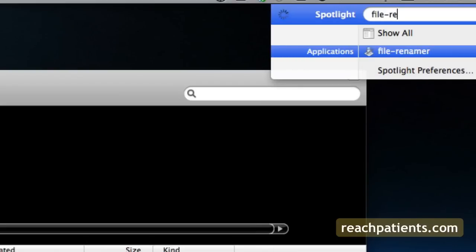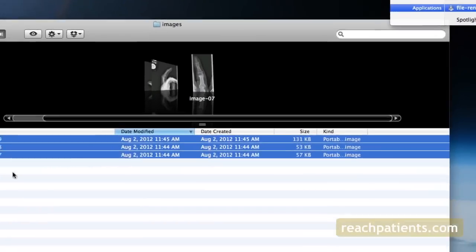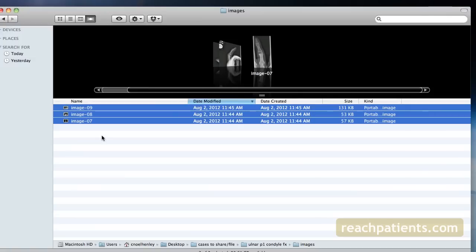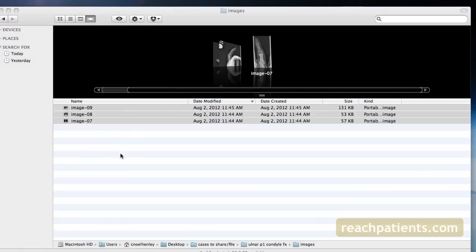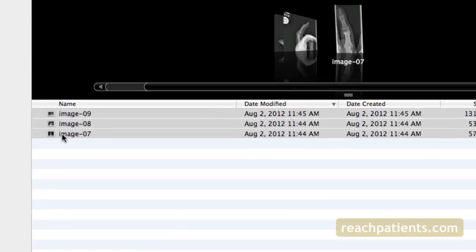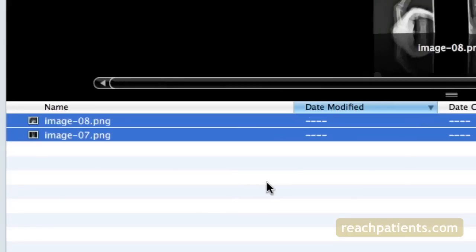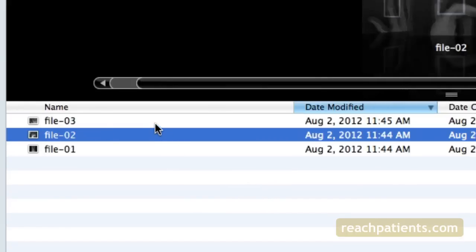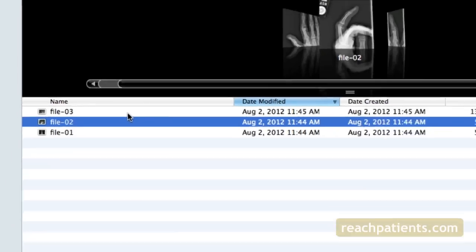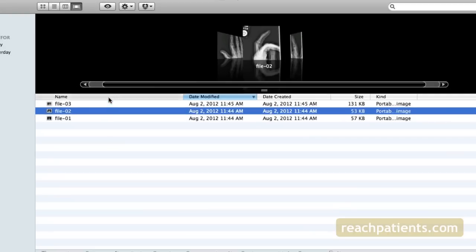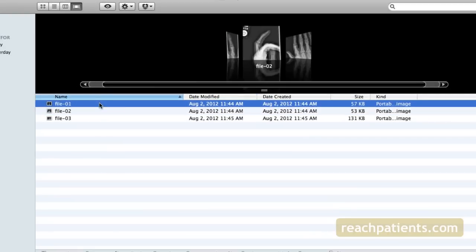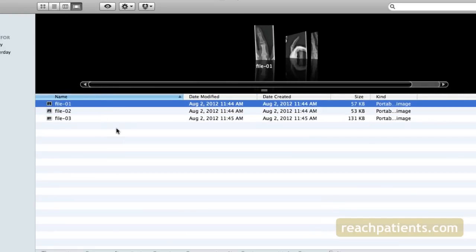When you hit Return after choosing the name of the program in Spotlight, the program runs and changes the file names automatically according to the parameters that you specified. Now you can email or do whatever you want to with the files without having to worry about the patient's name being attached to the files.